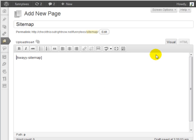In the body of the content all you need to do is enter left bracket KWAYY dash sitemap right bracket and that's it.